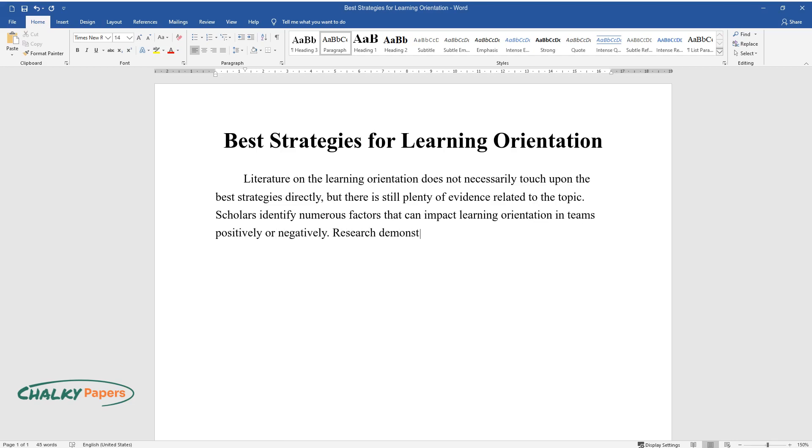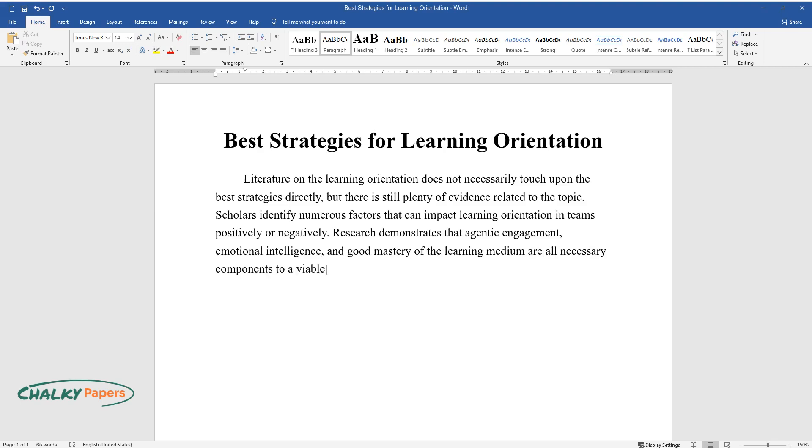Research demonstrates that agentic engagement, emotional intelligence, and good mastery of the learning medium are all necessary components to a viable and effective strategy for learning orientation.